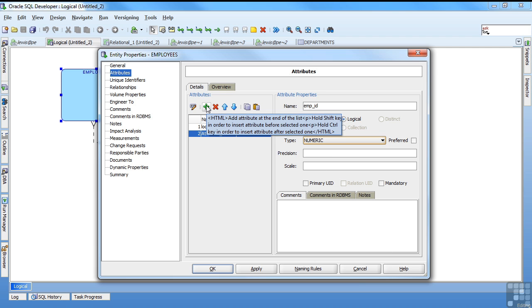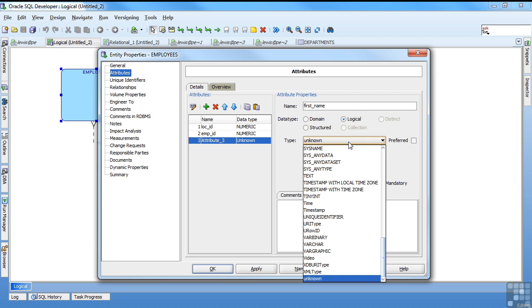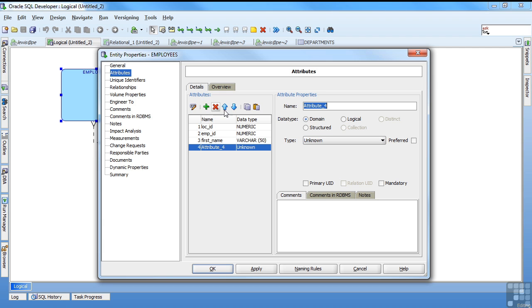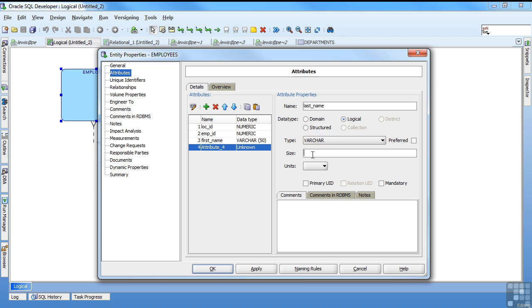I'm going to add another column. First name. It's logically a character string. We'll make that 50. Add last name. It's logically a character. 50.